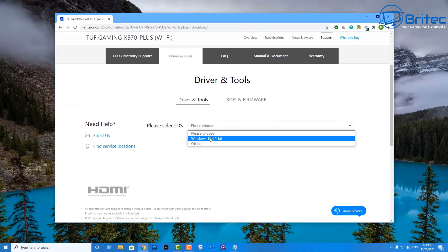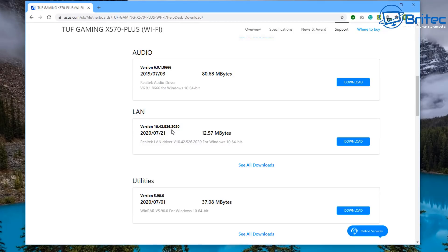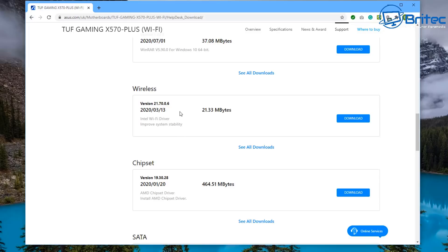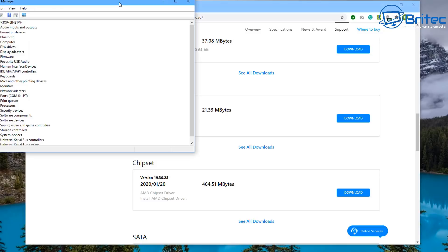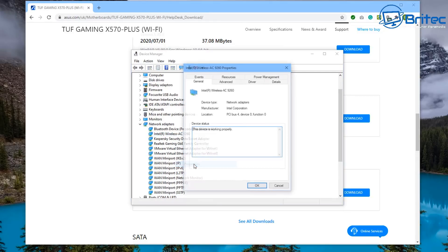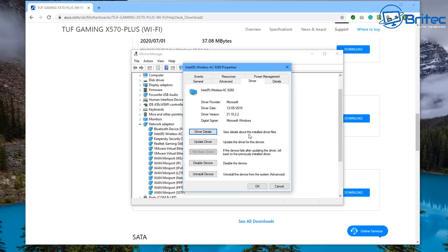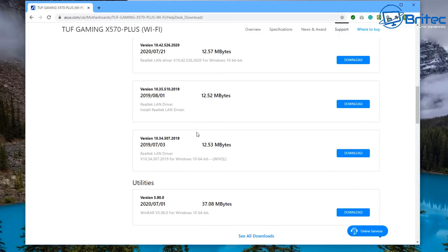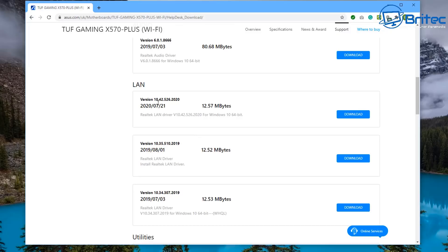Go to the motherboard manufacturer's website. In my case, I'm going to choose the operating system and you can see LAN here — it will tell you the version that's released. You can see there's quite a new update for this. Also, looking for wireless, there's another new update for that as well. Go back to Device Manager, right-click, go to Properties, then Driver — and you can see this driver is out of date by quite a bit. Updating this might resolve the problem.